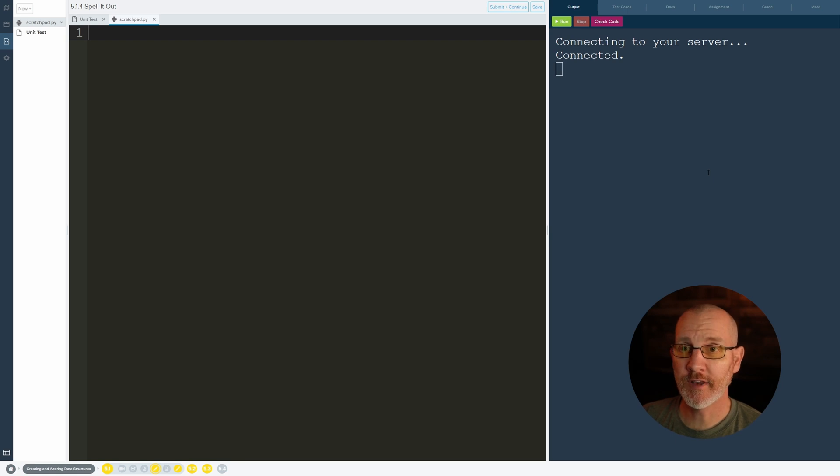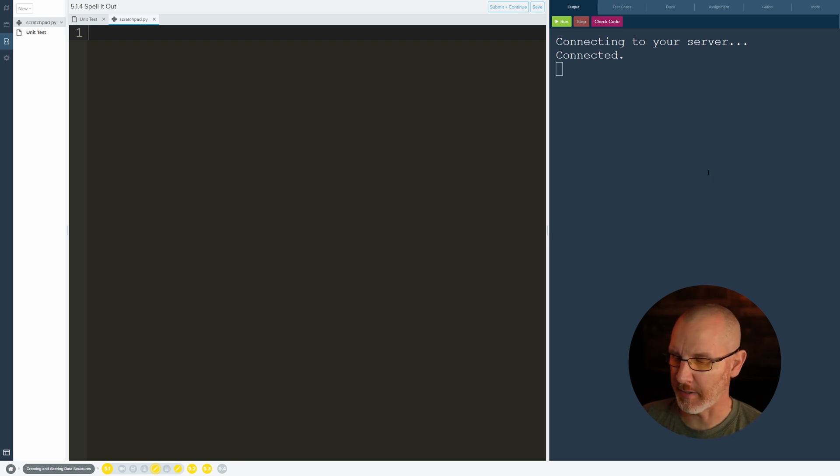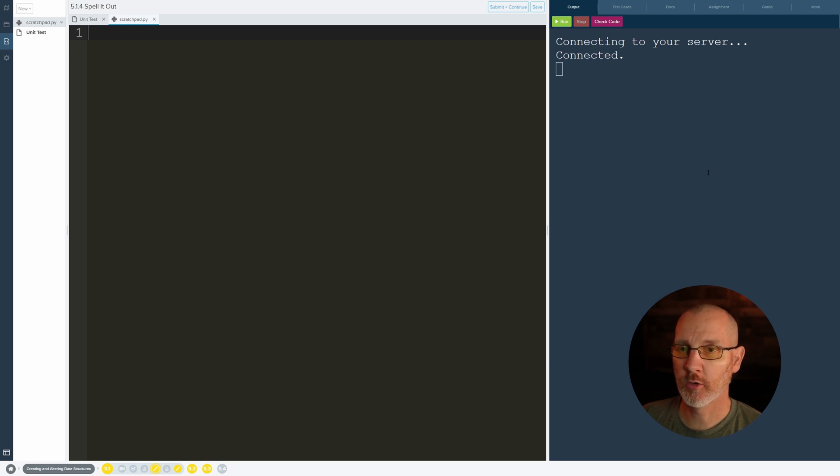Hey everybody, in this video we're going to be going over 5.1.4 which is called spell it out. This is where we start to work with lists.